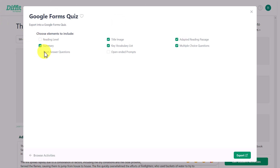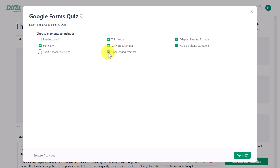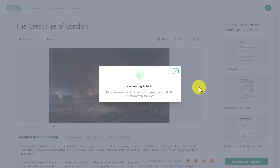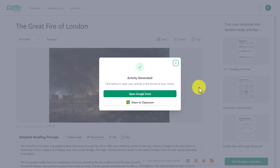You will need to connect your Google Forms account — that's absolutely vital. When you first come in it will probably look like this. My suggestion is to take some of these out — there's no point really in having short answer questions or open-ended prompts in a Google Form. What you really want is for students to read the text, answer the questions, and get immediate feedback. So make those choices, then click 'Export.'